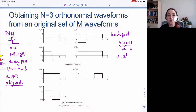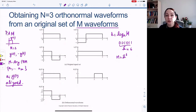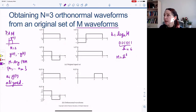So how do we understand how many dimensions our signal space has? The way we do this systematically is to find some basis functions for our signal space and then characterize all of our individual waveforms as vectors in that signal space.